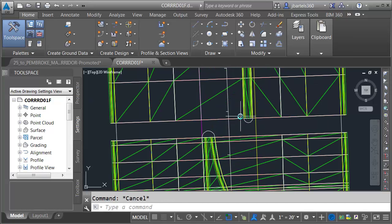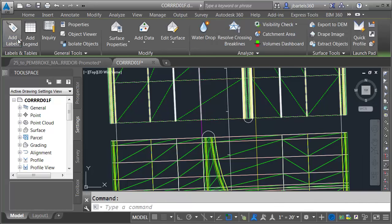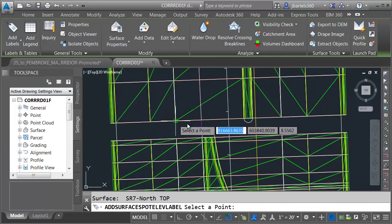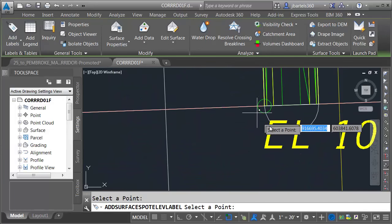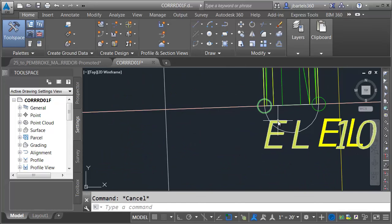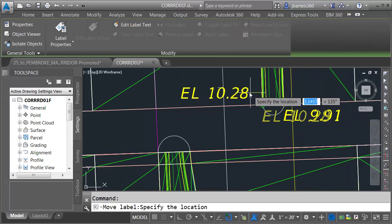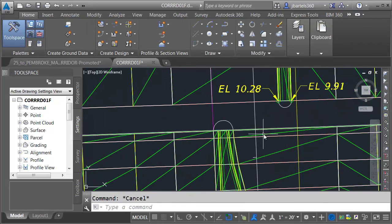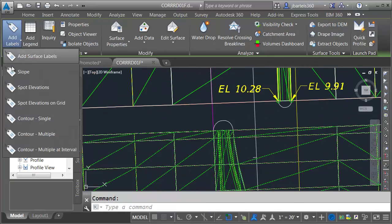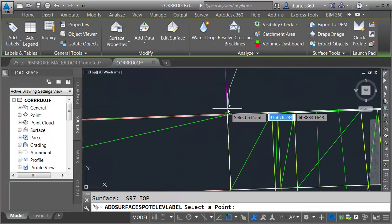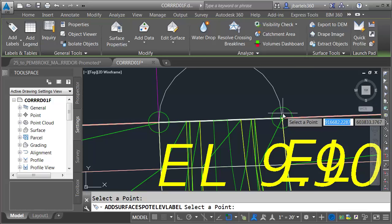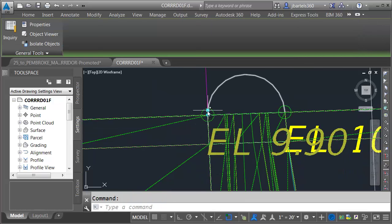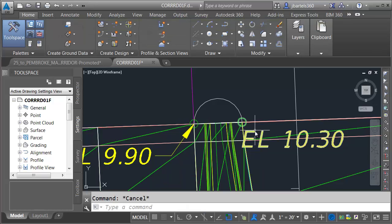Fortunately, we know the start and end elevation because we've already created top surfaces for the North and South. Let's label those locations. I'm going to select the surface on the North, open Add Labels, and choose Spot Elevations. I'll label the endpoint on the left and right side, then select these labels and pull them up to make them easier to read on screen. I'll then select the surface on the south, go to Add Labels, Spot Elevations, label left and right, and drag these out.